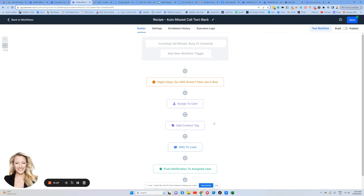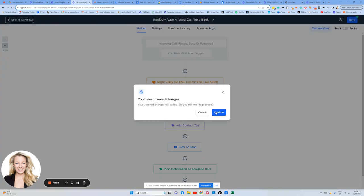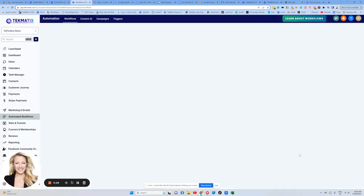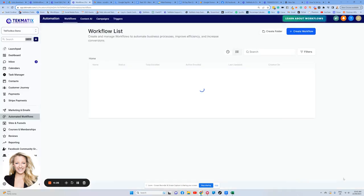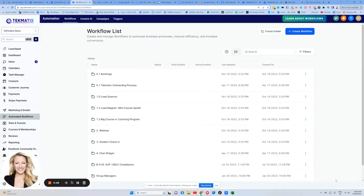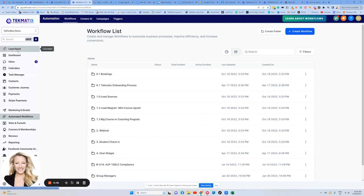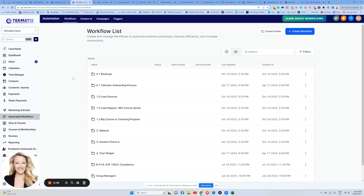That is how you create an auto missed call text back. If you get stuck at all setting any of this up, don't forget that you can get chat help 24 hours a day. There is a little chat box on the bottom right hand side of your dashboard. There's 24 hour live chat support there. Of course, you can also go to the Techmatics website and click on the support tab. And there's lots of different links for you to get support help there too. Happy teching.